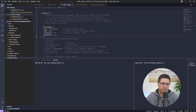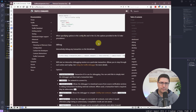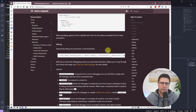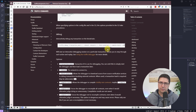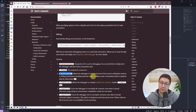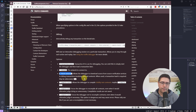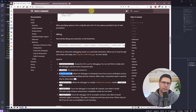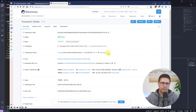I have the Truffle documentation open here. In the Truffle command reference there's an option called --fetch-external (or -x). This allows the debugger to download source from source verification services to debug transactions involving external contracts. A transaction hash is required, and when you use this with the debugger it will try to download the source code from Etherscan.